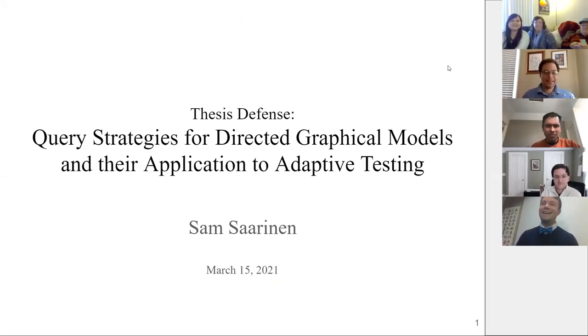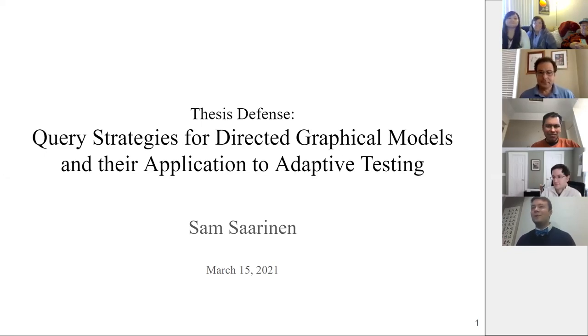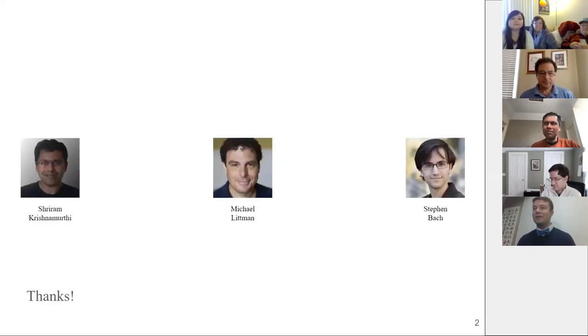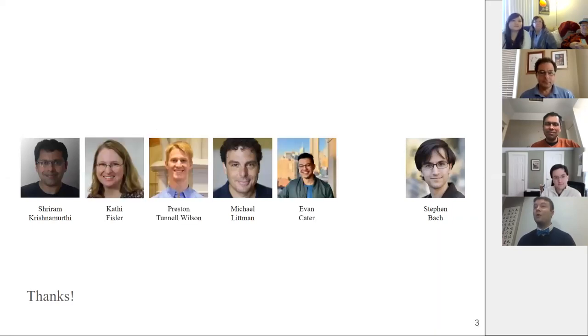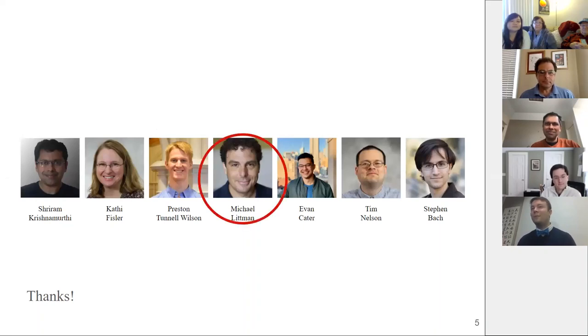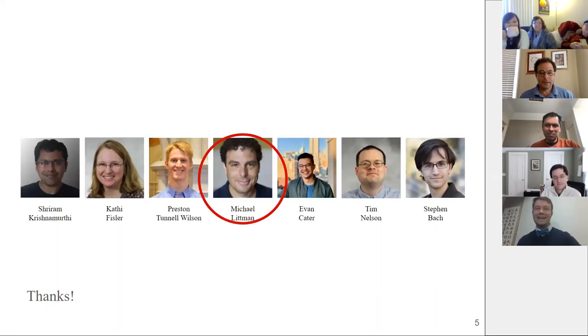Thank you for that introduction, Michael. I am going to start sharing my slides now — my heart rate just went up about 10 beats per minute. Welcome to my talk. Before I get down to business, there are a few people I want to thank: my committee members, my co-authors and collaborators, and a special thank you to Michael, who has been my research advisor for the past five years. He's not the kind of person who would tell you how stressful that is, but I am.